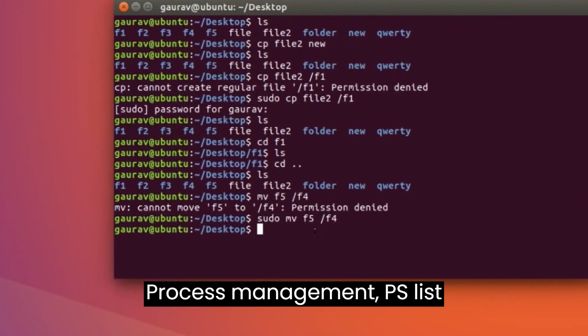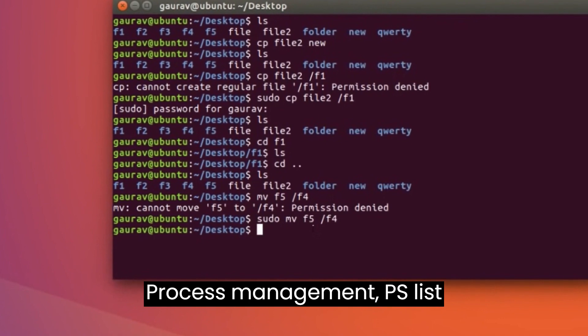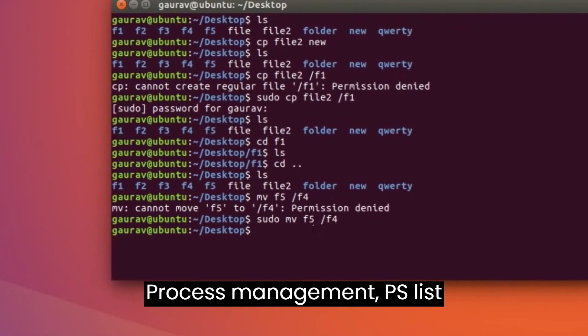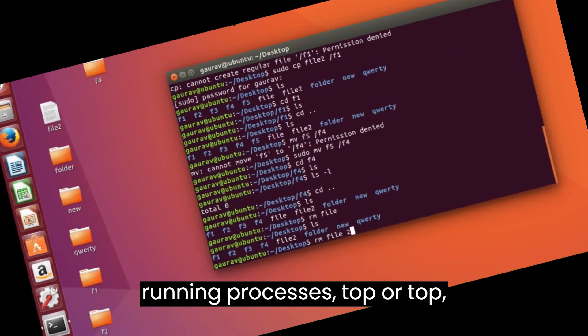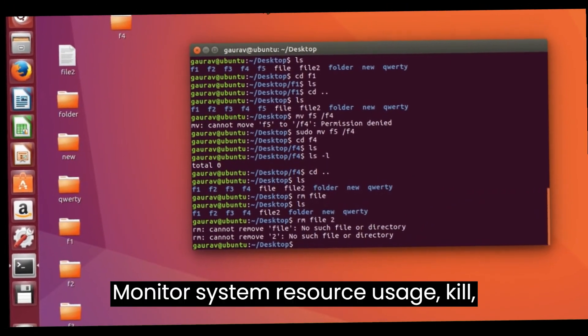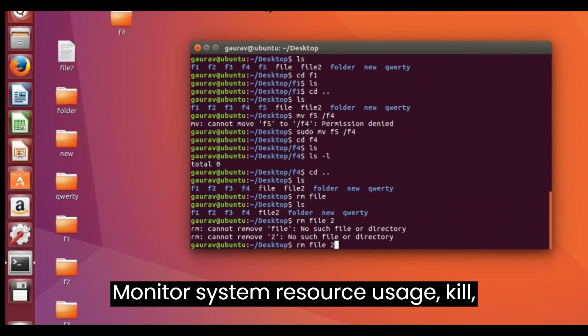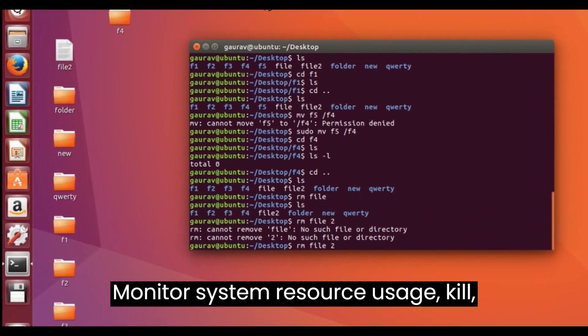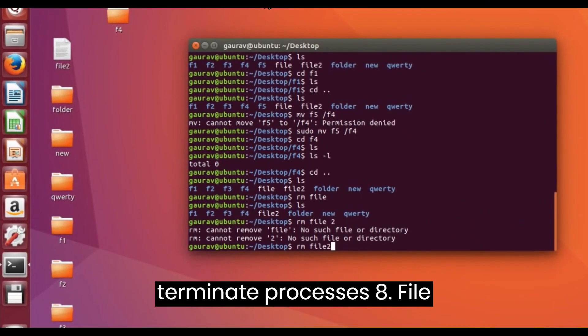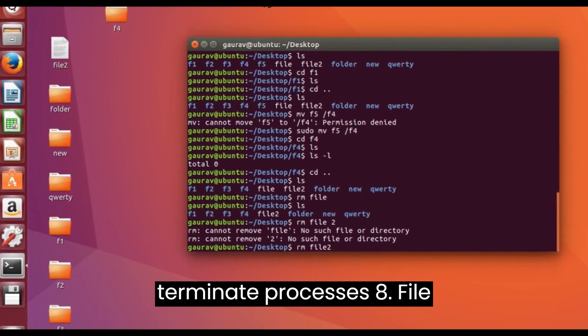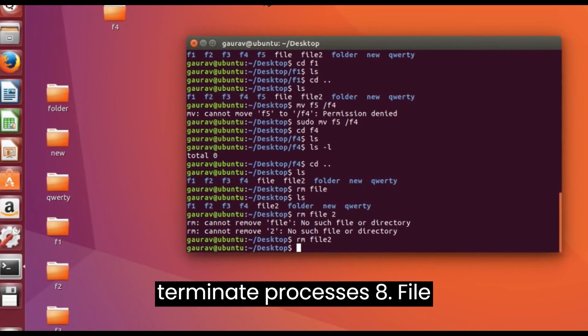Process Management. ps - list running processes. top or htop - monitor system resource usage. kill - terminate processes.